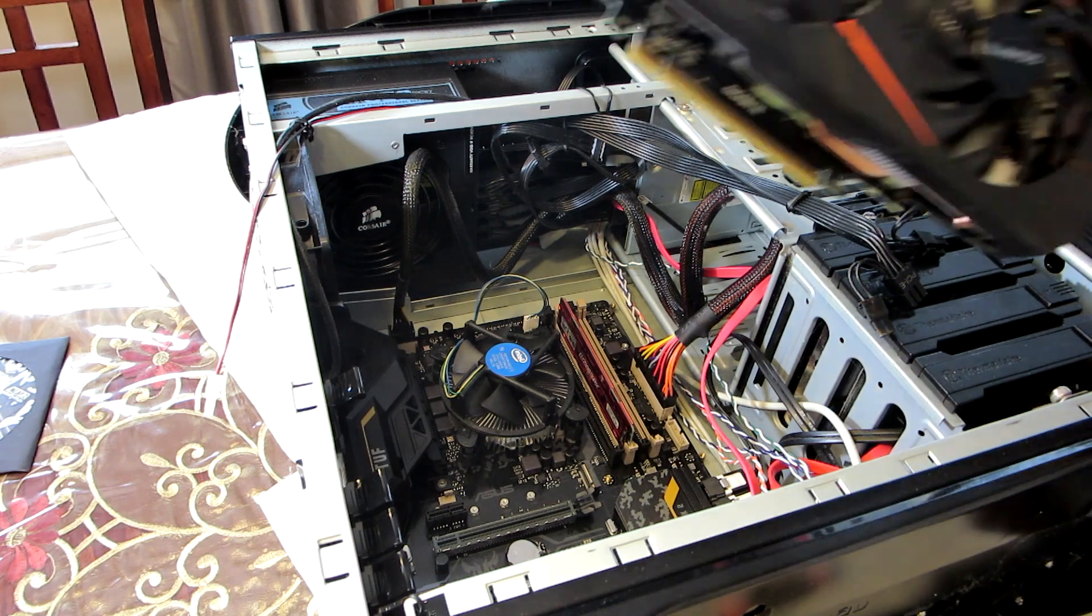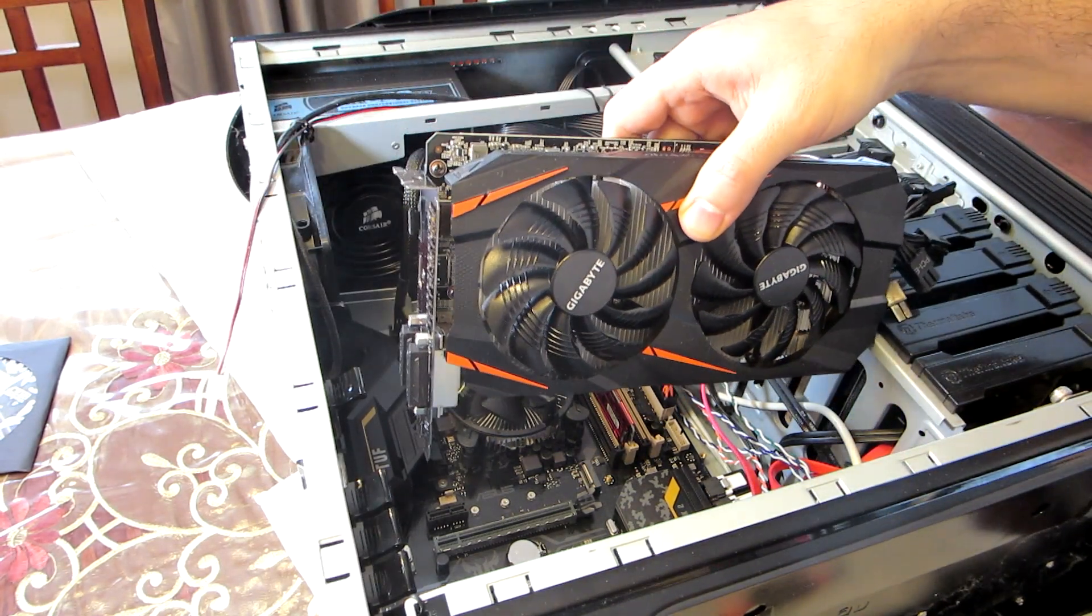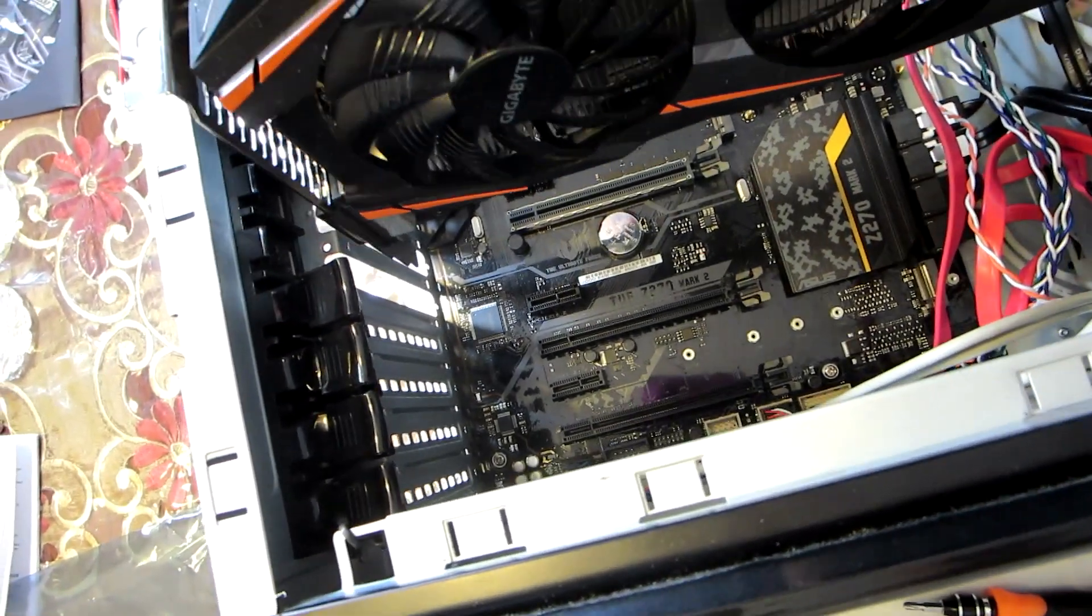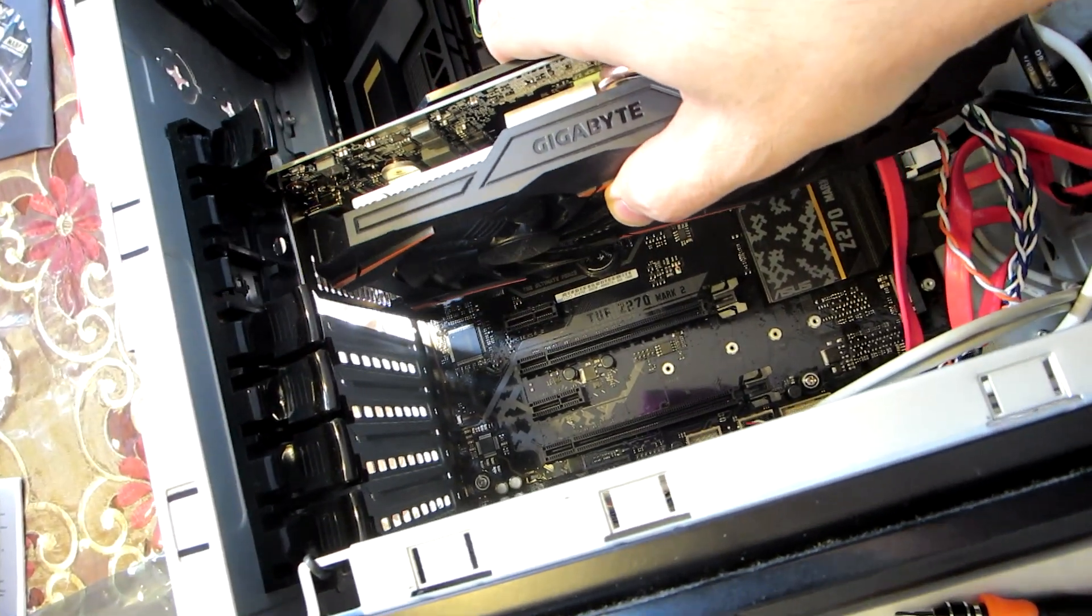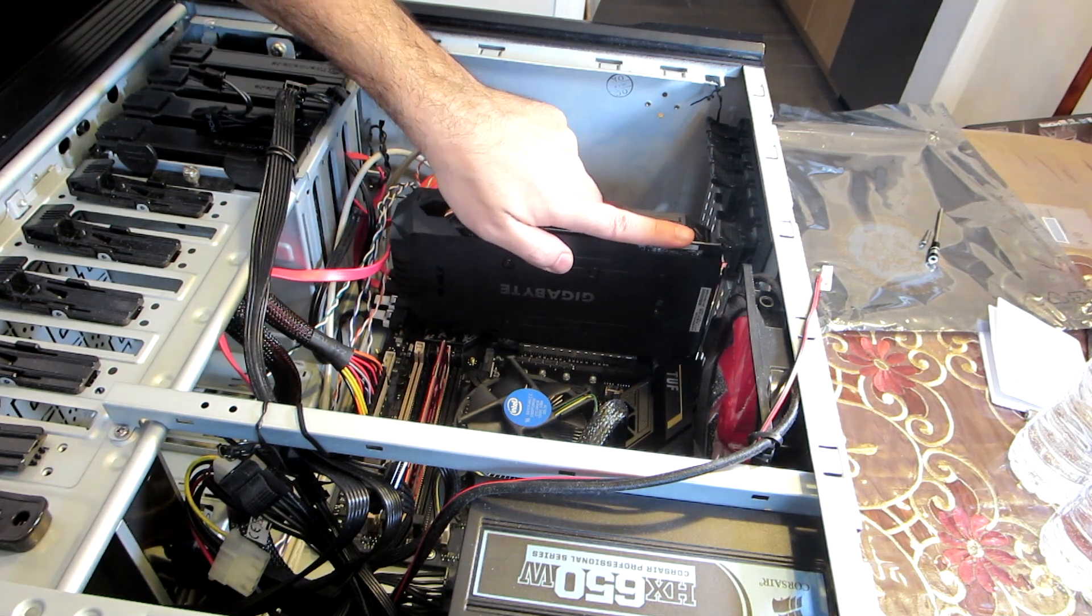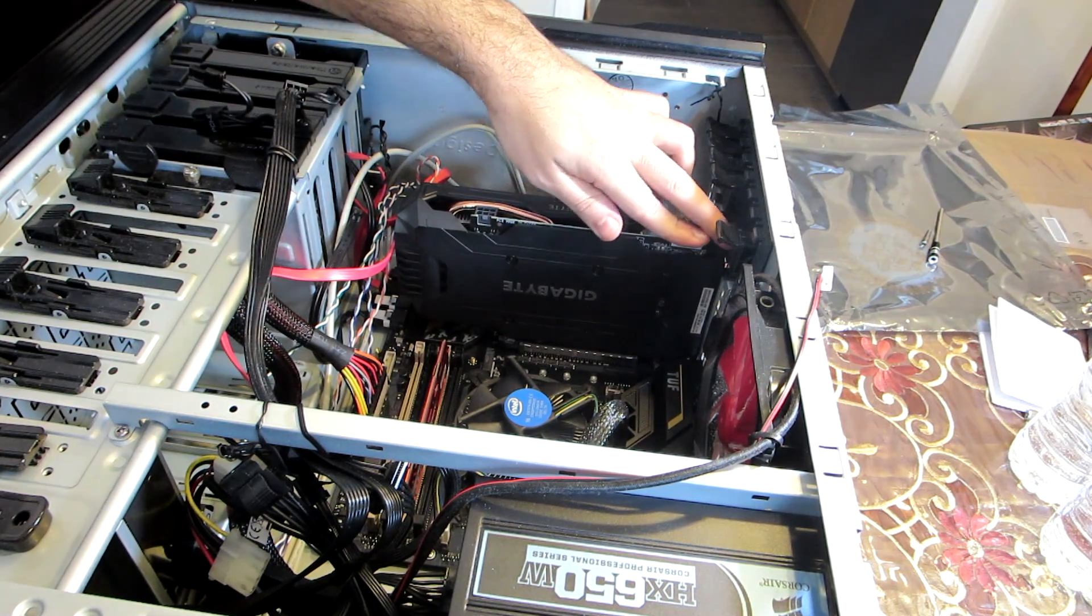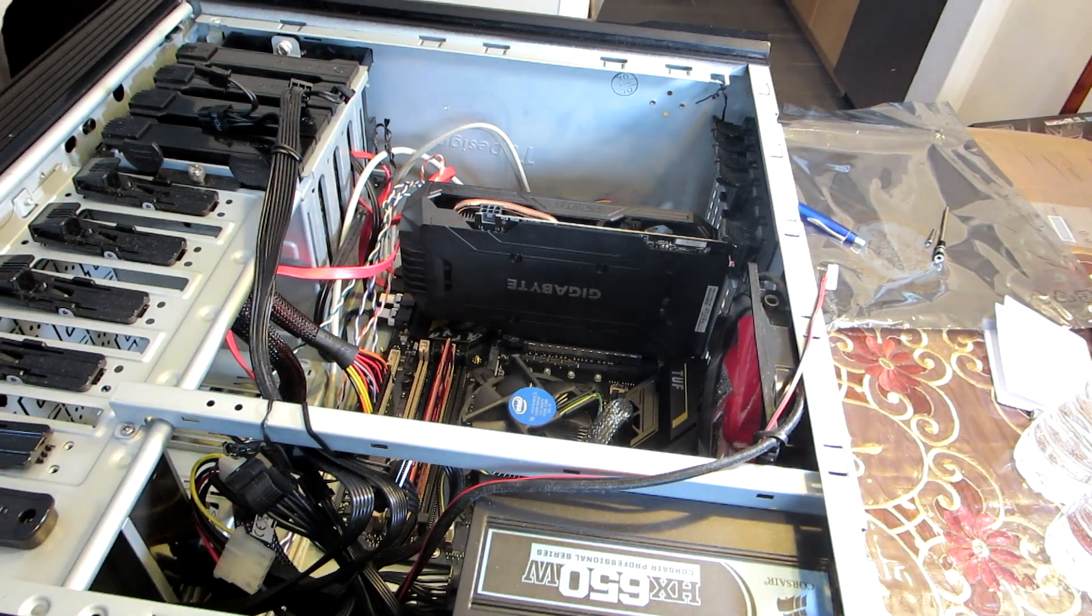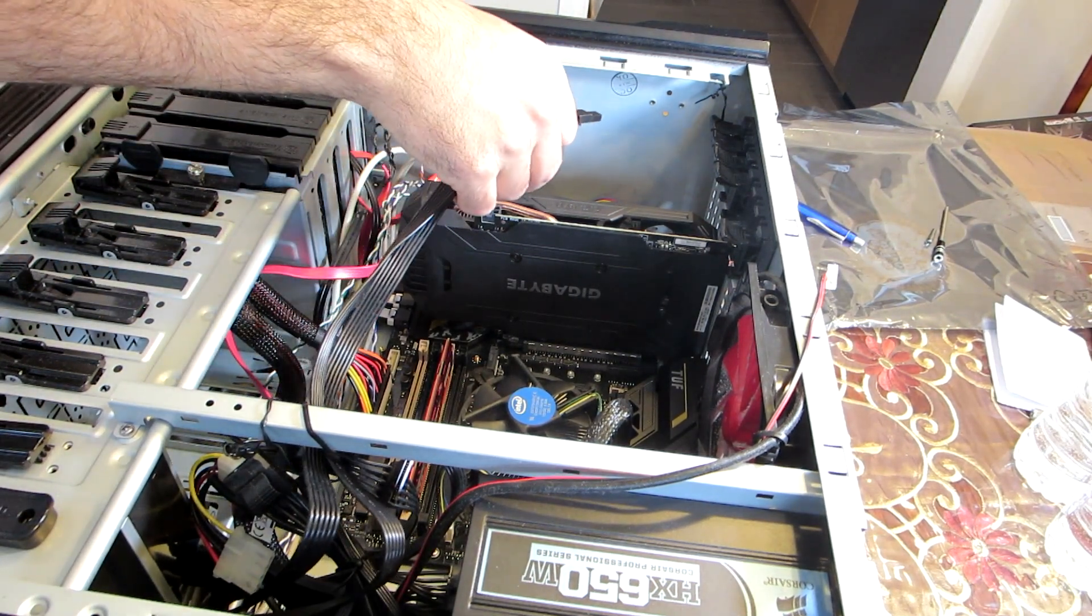Now we need a video card to transfer the information and video to the screen. Here I will use a mid-range but capable video card, it's the GTX 1060. Video cards need power as well so we'll connect power to this.